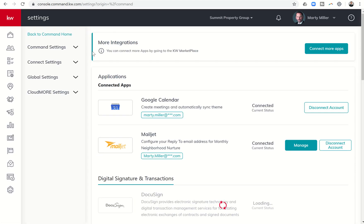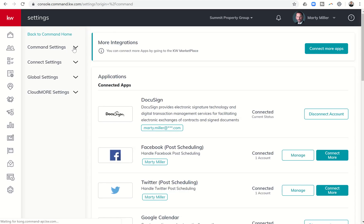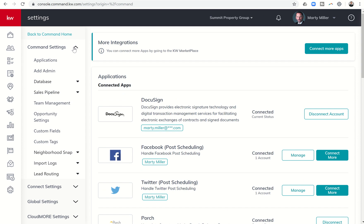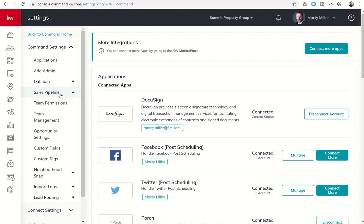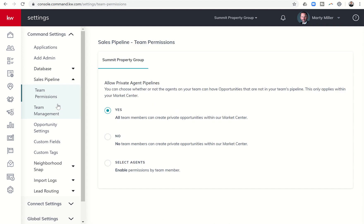you're going to see under Command Settings, Sales Pipeline. So this is opportunity or sales pipeline. If you click here, you're going to get a drop-down that says Team Permissions.